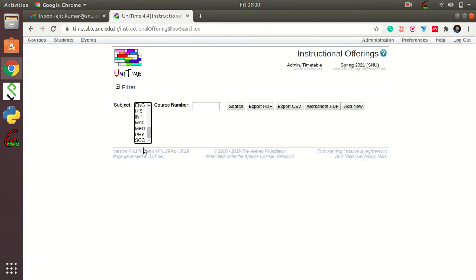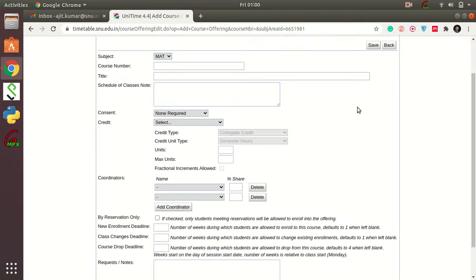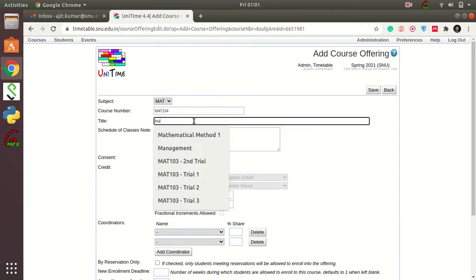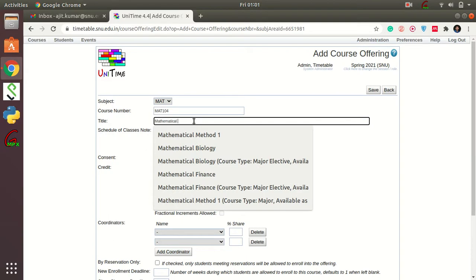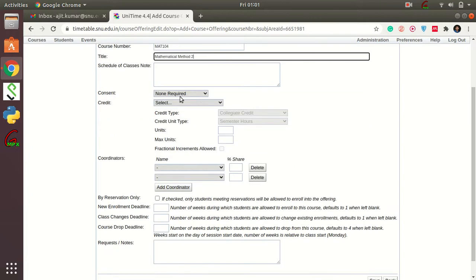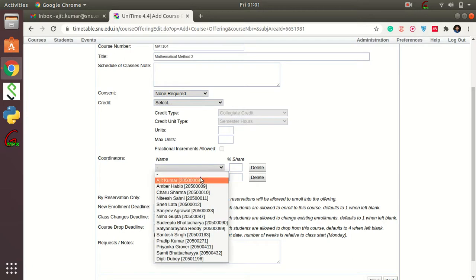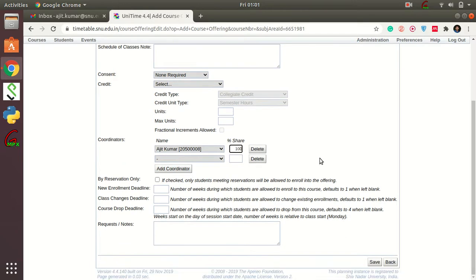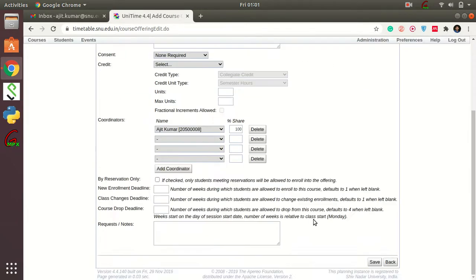In the drop-down menu, switch to your department. Click on Math and then Add New. Put in your course code — MAT 104 — and course title — Mathematical Method 2. Leave everything else, put in your coordinators and your percentage. I am sharing 100% load of this course, then click Add Coordinators and Save.